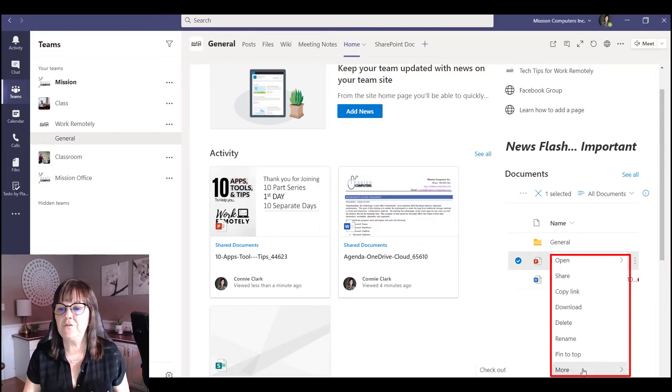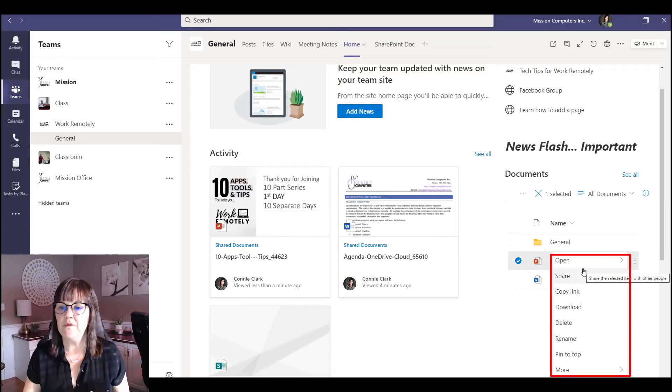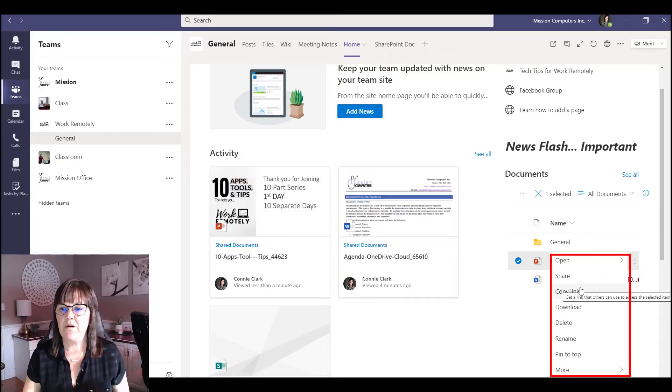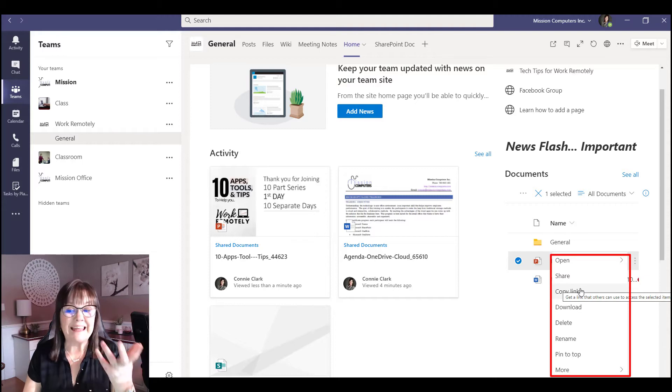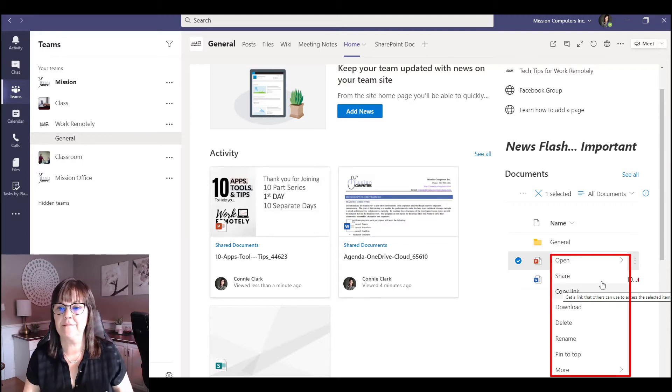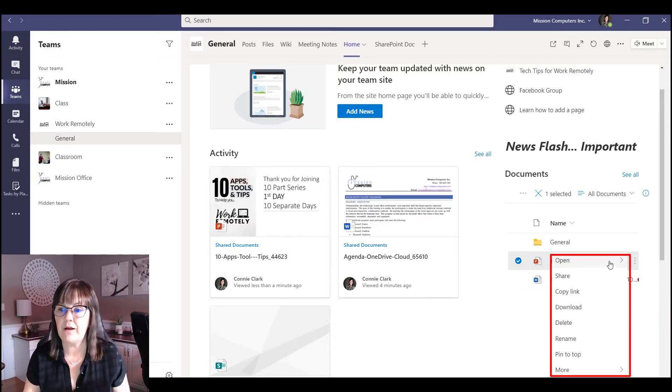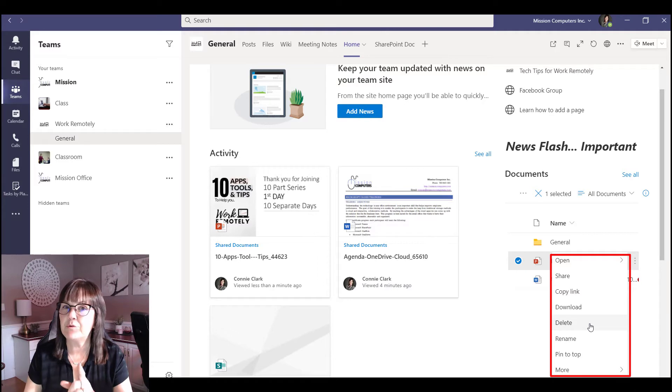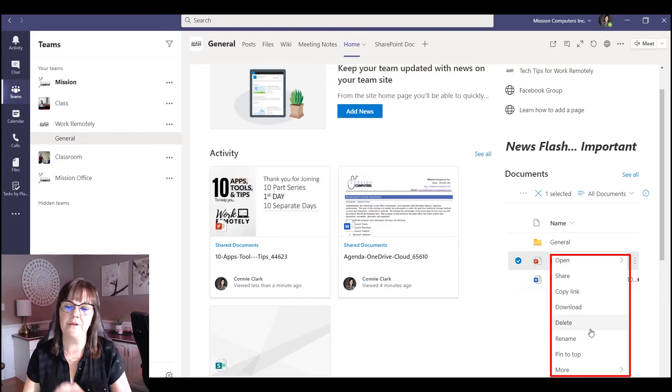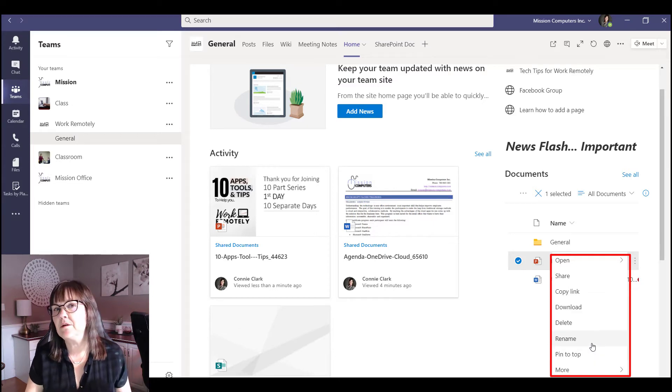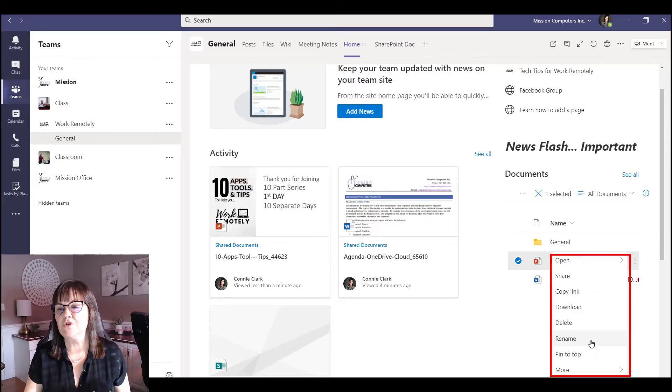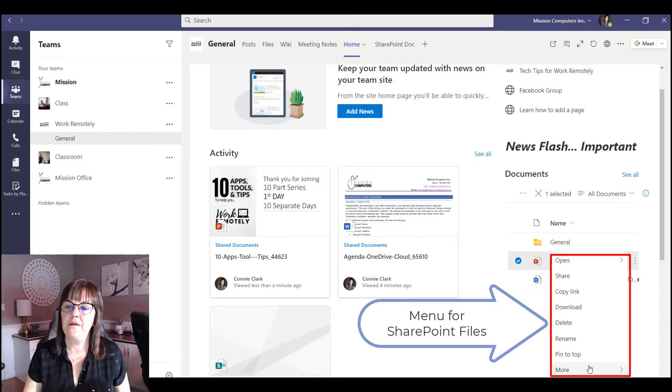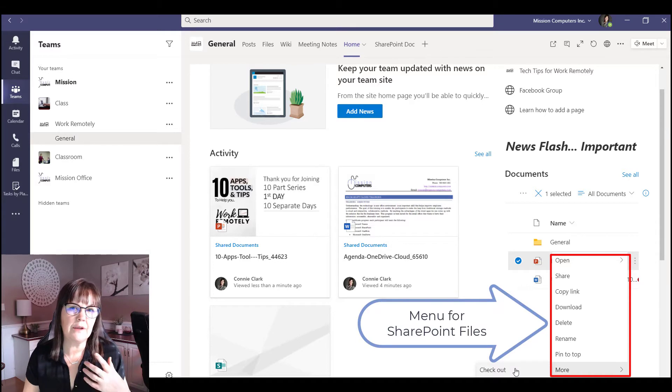You've got quite a few options in this view but you don't have the ability to move things around. You can copy the link, can't copy the file, you can share the file, open it, delete it. That might depend on your permission level for that site so not everyone's going to have that same ability, rename it. There is a certain amount of things and you have checkout, checkout is really a SharePoint thing.